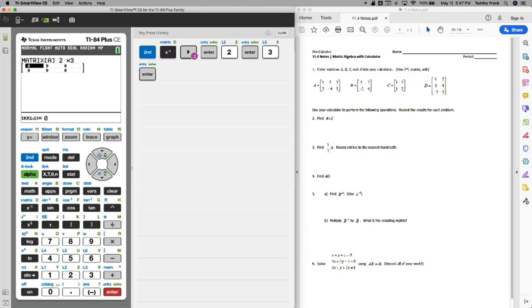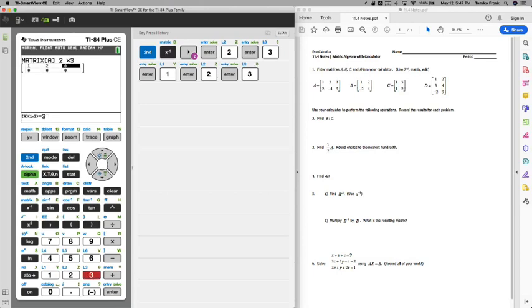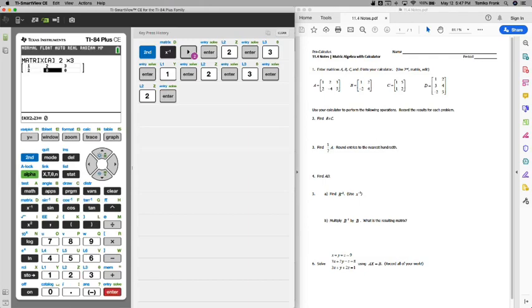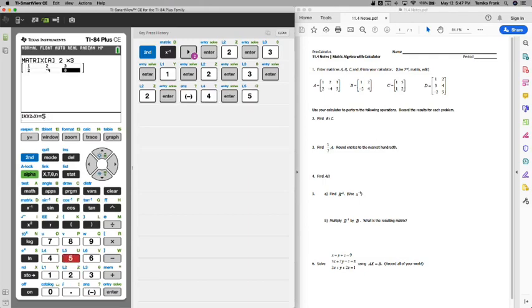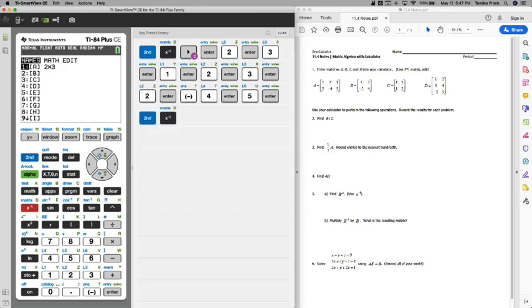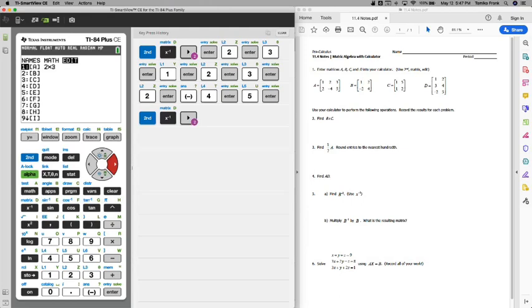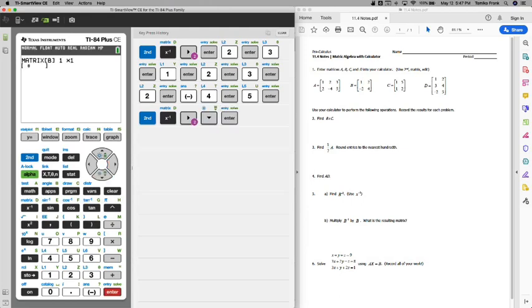We're going to do the top row first: 1, 2, 3, and then that will give us the second row: 2, negative 4, and 5. Matrix A is good to go, so I'm going to go back to the matrix menu, go all the way over to edit, and go down, and we're going to edit matrix B.